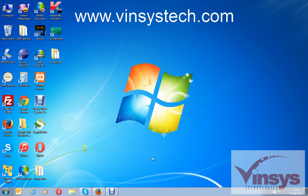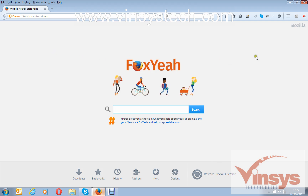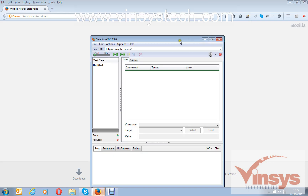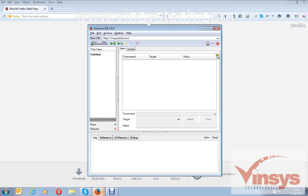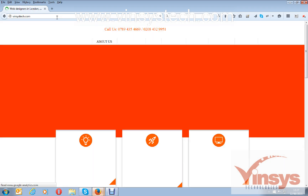Hello guys, welcome to wincystech.com, my name is Murali. Today we will see how to assert some elements on pages using Selenium IDE. I've just opened the Firefox browser and clicked on IDE to open it.